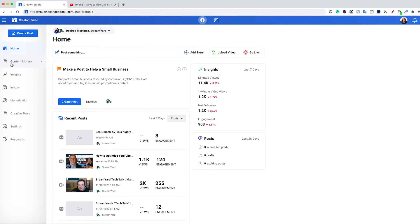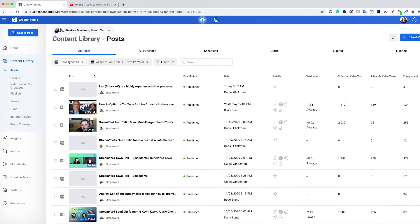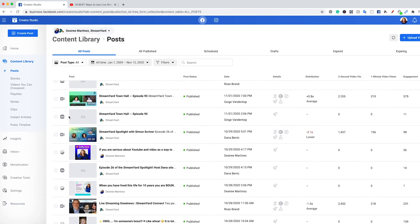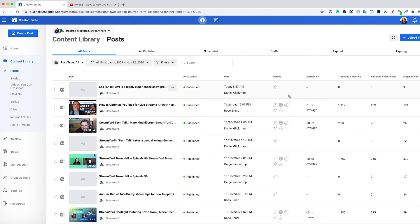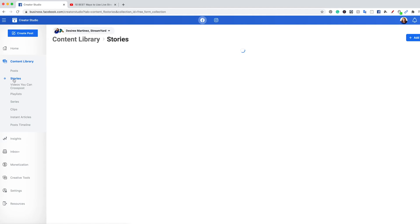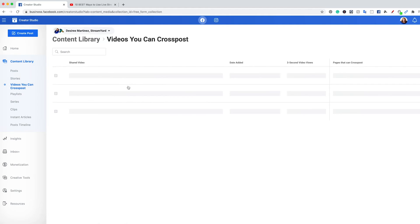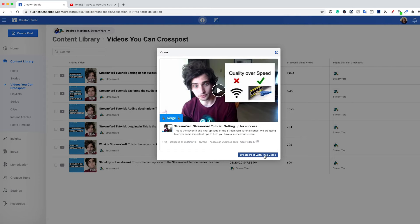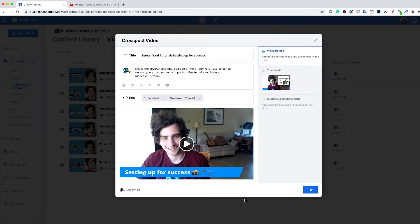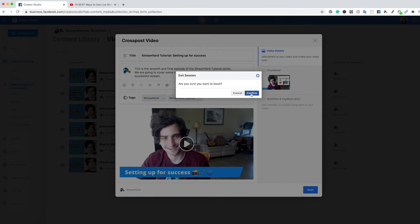Over on the left-hand side we can see our content library. Our content library is going to show us everything that's been posted by our selected pages, from the newest to the oldest, and we can see the different information on the side. We can see our stories and what stories have been doing well. There are also videos that you can cross-post to somewhere else on Facebook or Instagram.